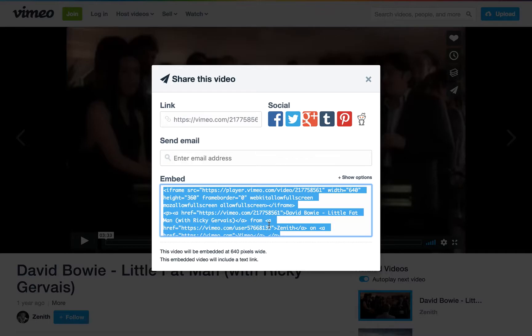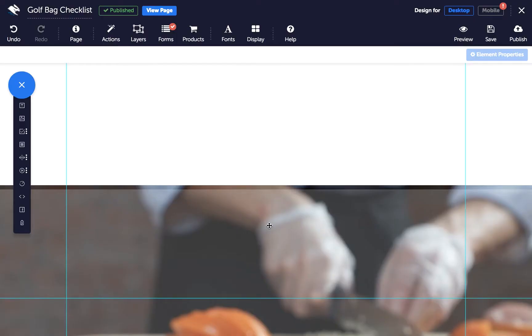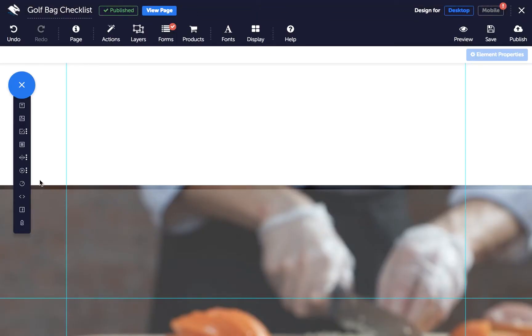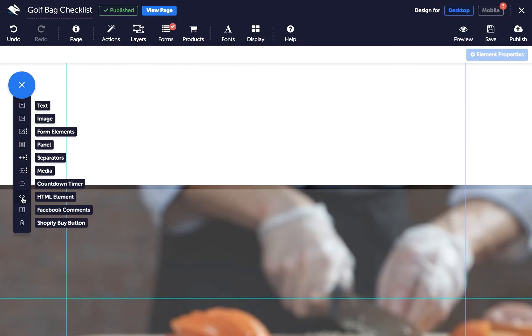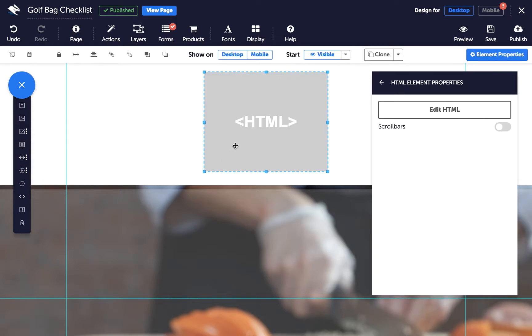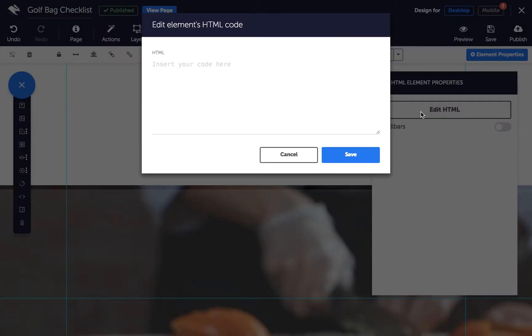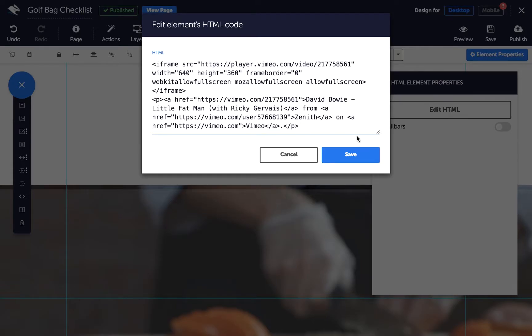In the Page Builder, click to add an HTML element in the Elements Tray. With your HTML element selected, click Edit HTML in the Properties panel. Paste in your Vimeo embed code, then click Save.